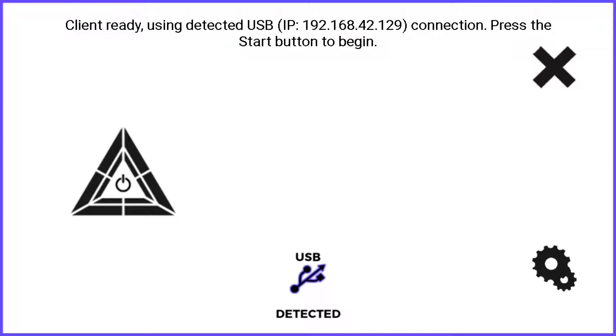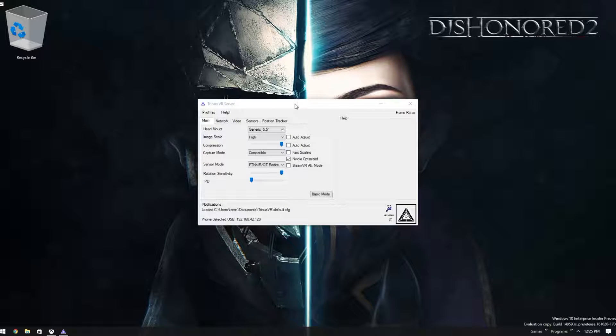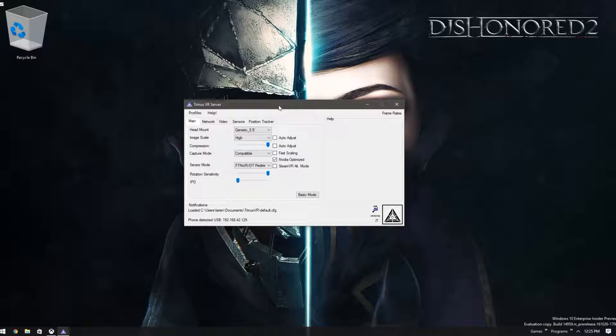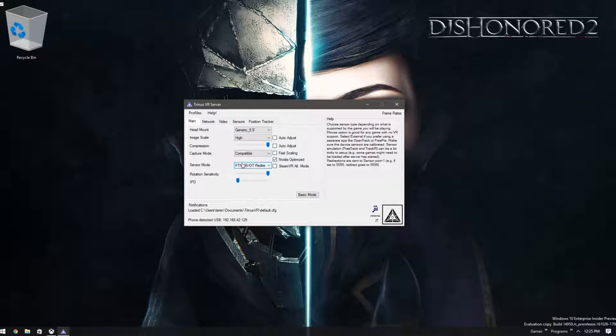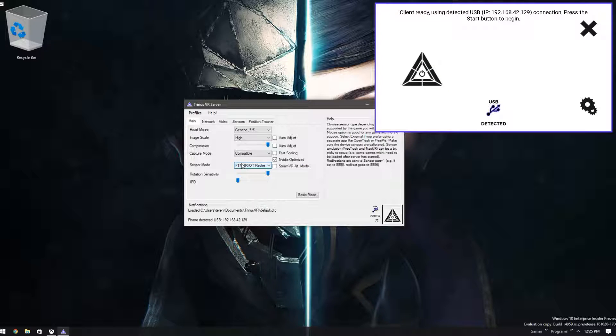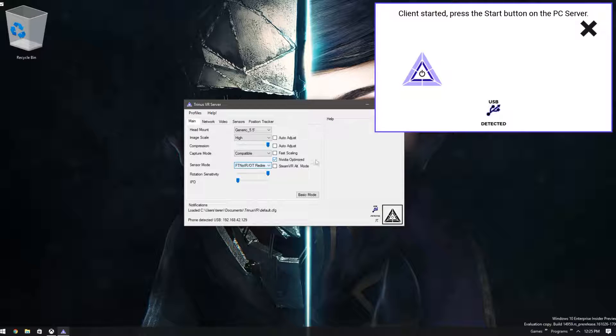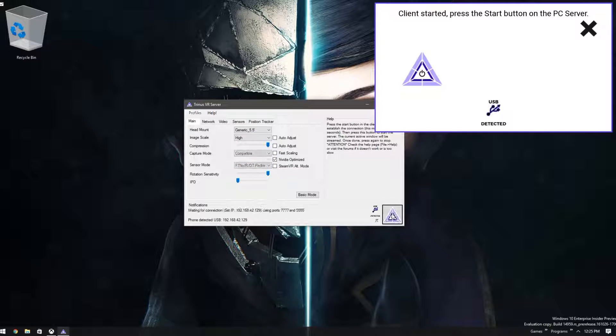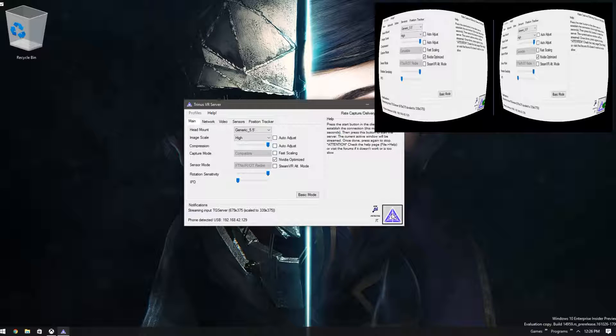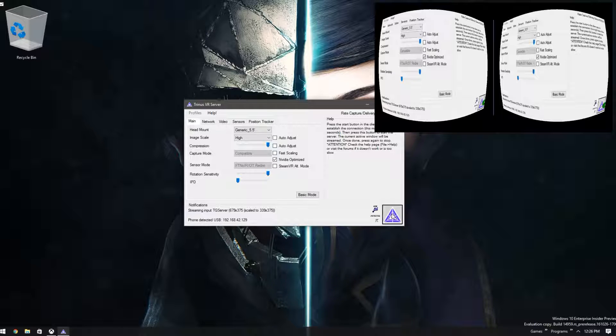Then what you want to do is open up Trenis VR on your phone. As you can see, it says USB detected there. Then what you want to do is open up Trenis VR on your computer. Now you need to set these up to match your specific Cardboard headset. You turn on the app on the phone and on the computer, and you see now that it's streaming in stereoscopic 3D mode.